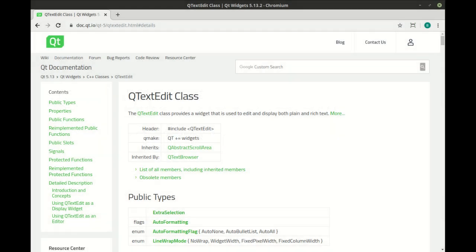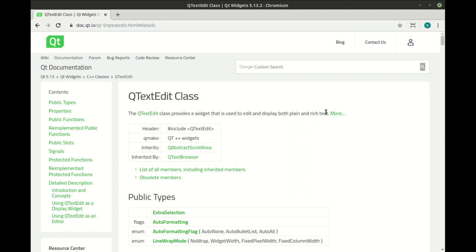Alright, so far we've been working with QPlainTextEdit, and it's pretty plain. We're going to switch gears and work with what's called the QTextEdit class. What's the fundamental difference here? Well, QTextEdit is a class that provides a widget that is used for both editing plain and rich text. Whoa, and rich text?